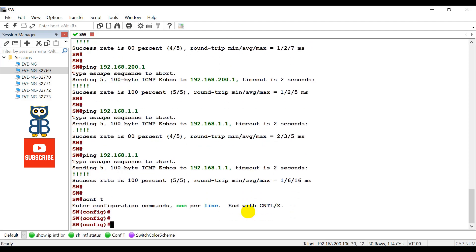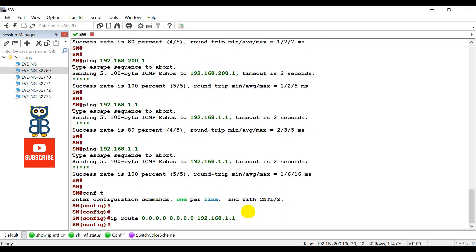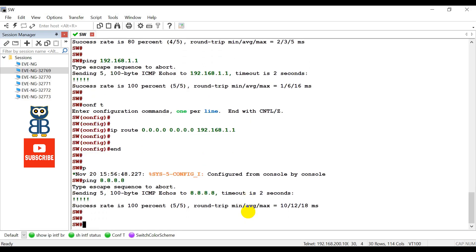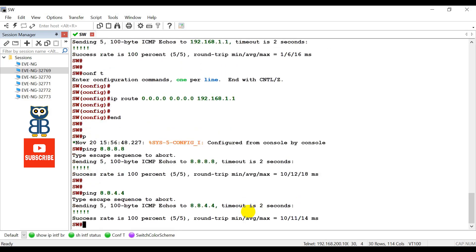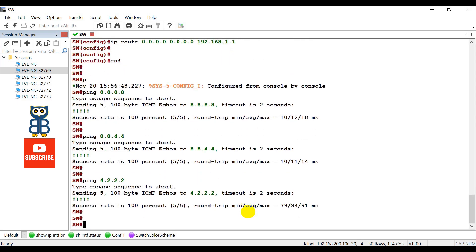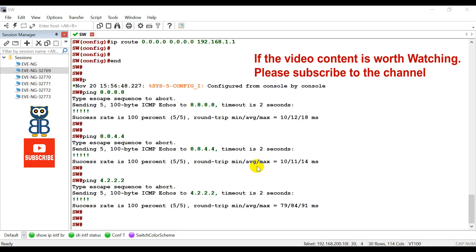Now verify whether the switch has internet access. Configure a default route as the gateway, then ping 8.8.8.8 — able to access the internet. Ping 8.8.4.4 — also working. Ping 4.2.2.2 — also working. That's it for this video. I hope you enjoyed and learned something new. If you think this video can help others, please share it with your colleagues and friends. Please subscribe to the channel — thank you, see you in the next video!